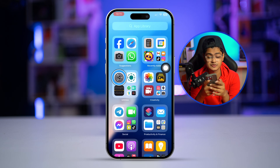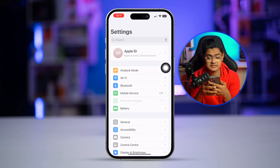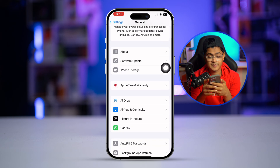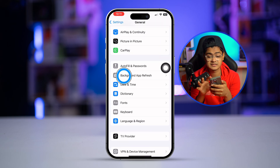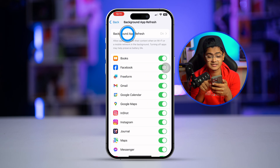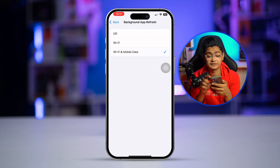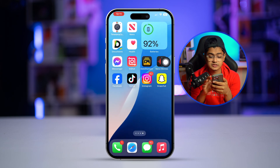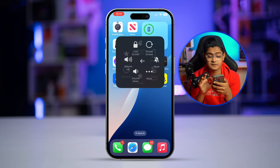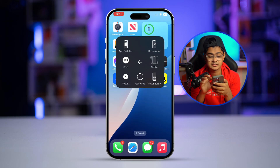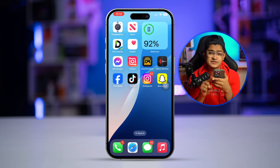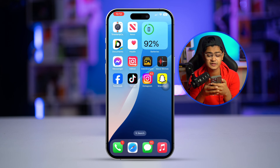Next, go to Settings, then General, and select Background App Refresh. Make sure it is set to Wi-Fi and Mobile Data. Then simply restart your device and check if the problem is resolved.